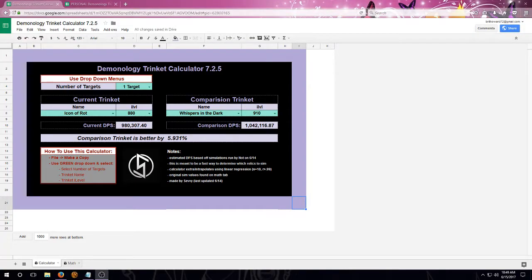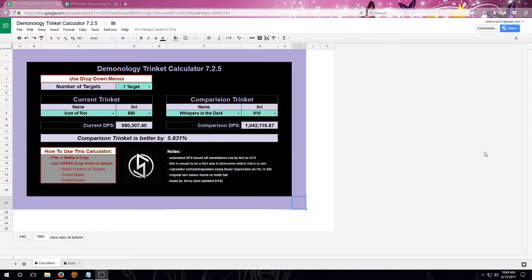Hello everyone, Seve here with a quick tutorial on the new Demonology Trinket Calculator 7.25.